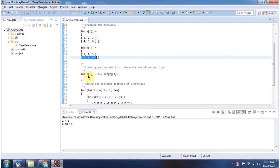And here I have declared int array object C. And it has two rows and three columns.